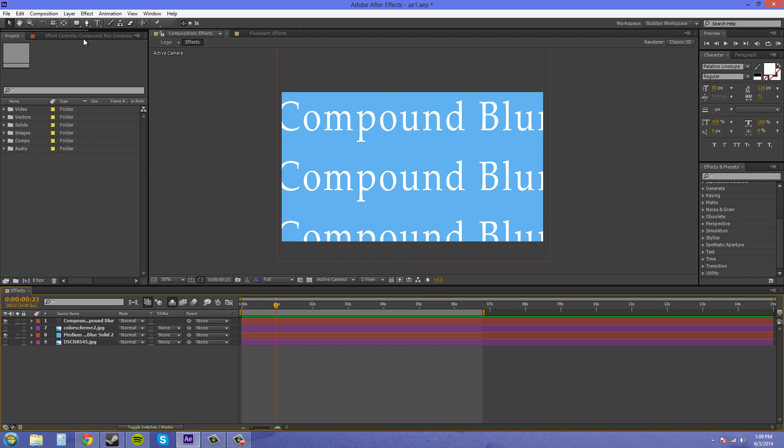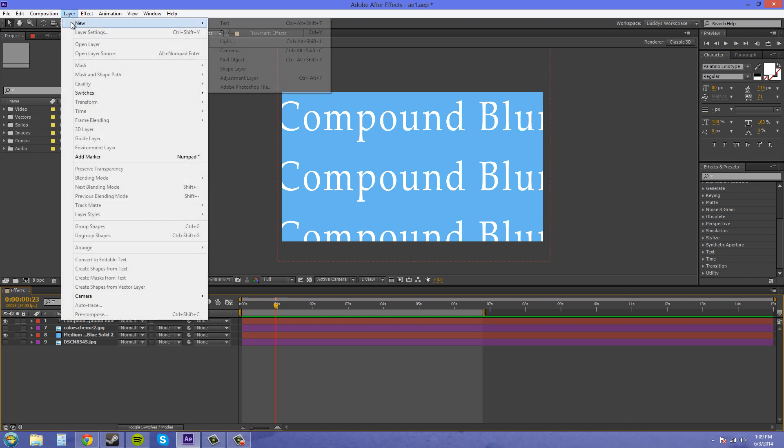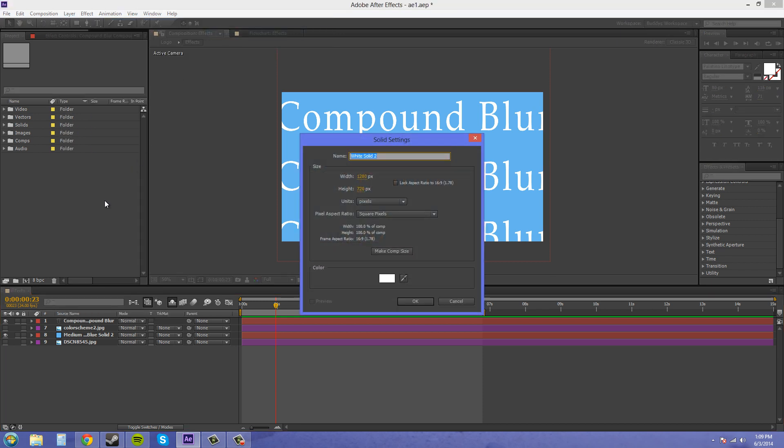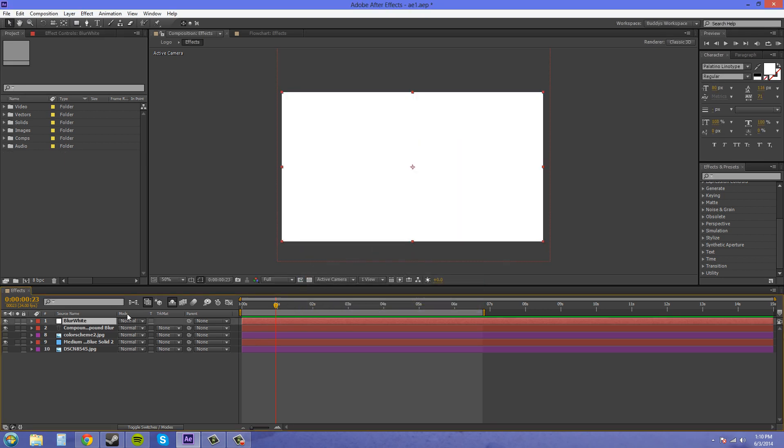We're going to create a new layer. The compound blur effect is created by using alpha channel colors, so a grayscale image to determine what's going to be blurred and what isn't. So we're going to create a white solid here. We'll just name this Blur White. Make sure it's the correct composition size. If you want to do it quickly, just click on this Make Comp Size button right here. Now we've got this going on here.